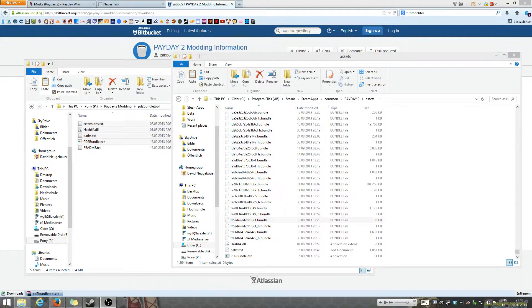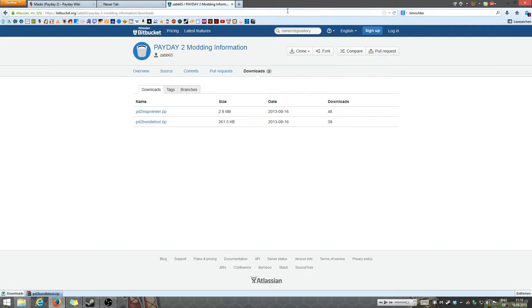Hello and welcome, I'm Jitsudo from the Payday 2 wiki and today I'm going to introduce you to the usage of the Payday 2 map viewer.